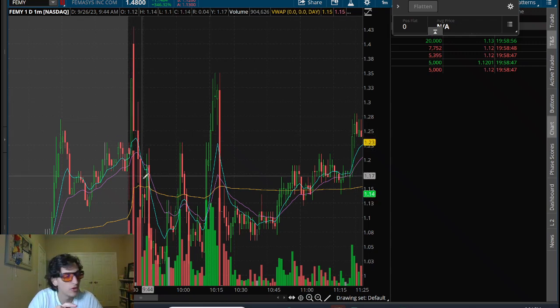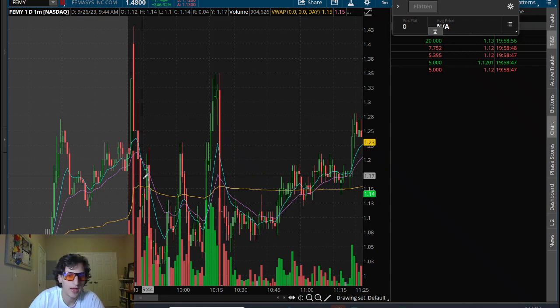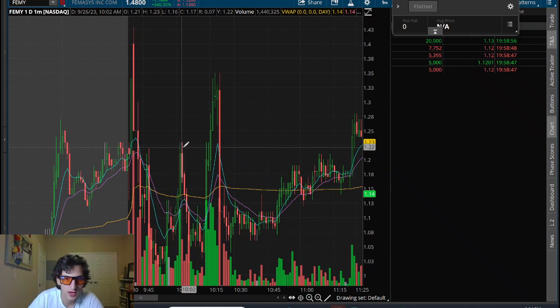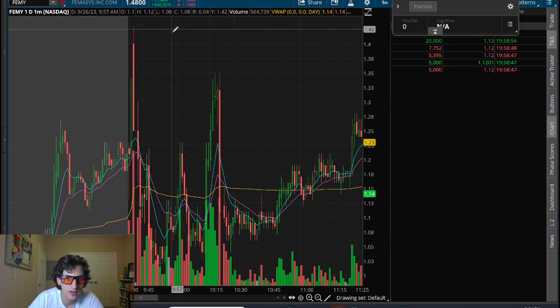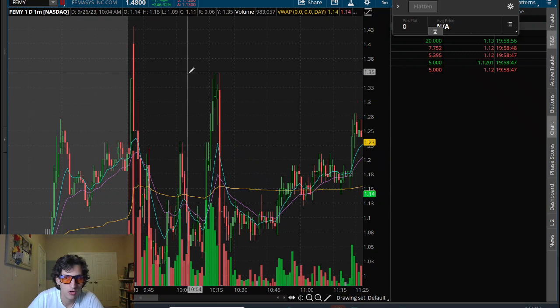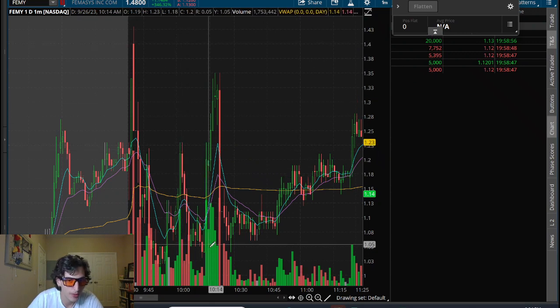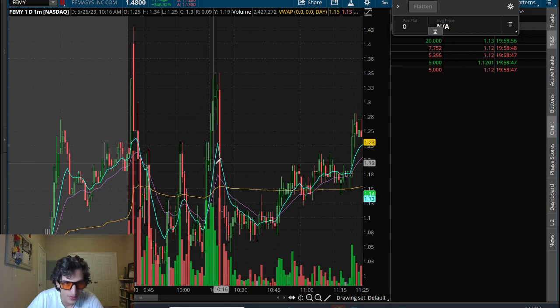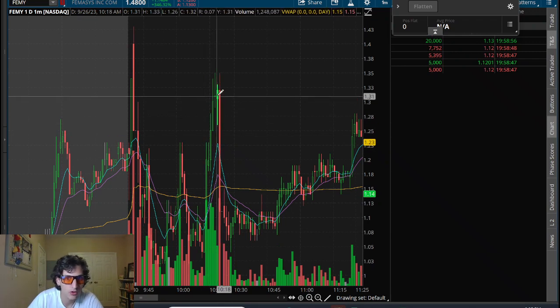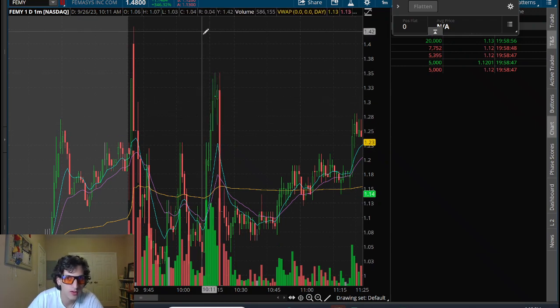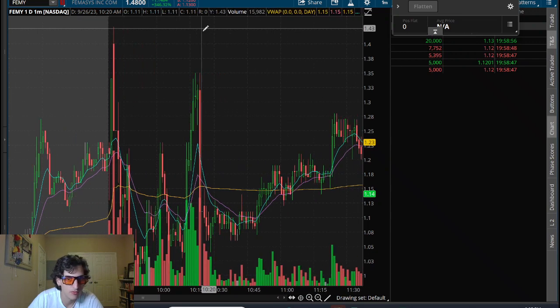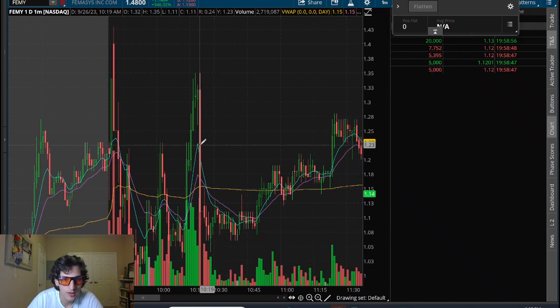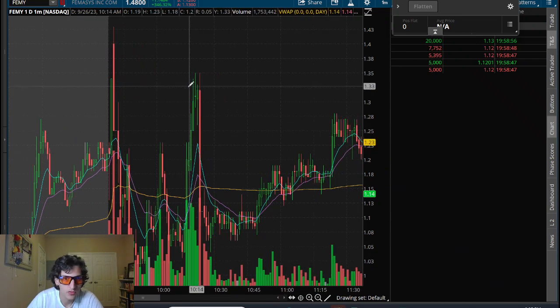but then once this thing dumped down to here, halted down and went lower, I would pause off. Didn't really trade much after that. I did take a trade here anticipating a curl up to a dollar forty maybe, but that didn't happen. It pulled back again.